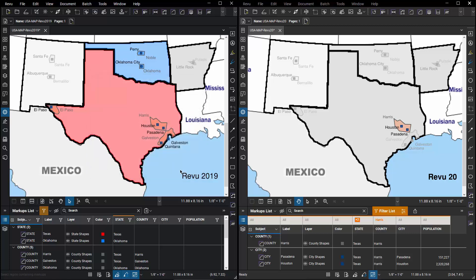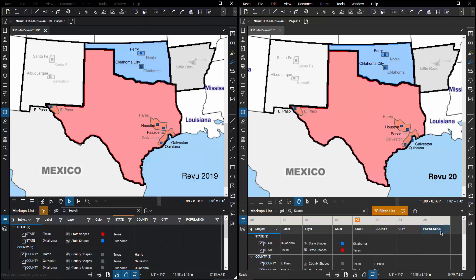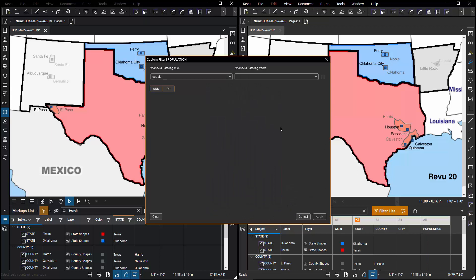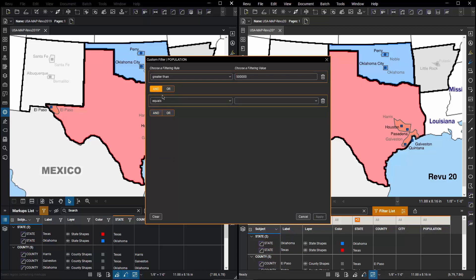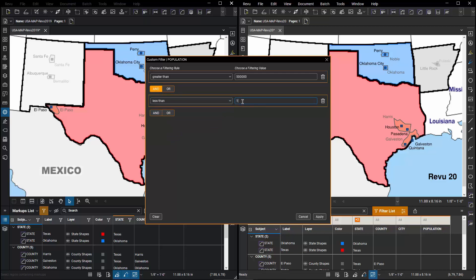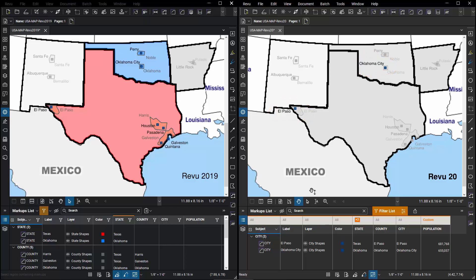Let's see how that's been enhanced in Review 20. If I go back to Review 20 and I clear out the county filter, now if I go to the Population column, I can choose Custom and I can take advantage of the new filtering capabilities. I can indicate that I'd like to see all cities who have a population that is greater than 500,000 and is also less than 1,500,000. And we can see that Oklahoma City and El Paso are the only two cities in Texas or Oklahoma within my database that meet that filter criteria.